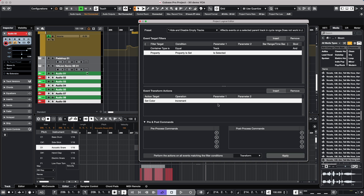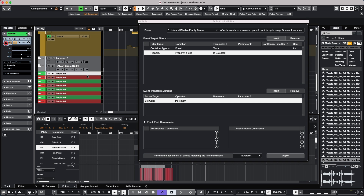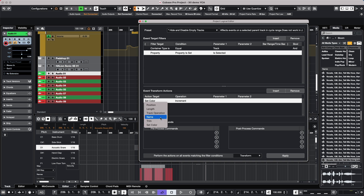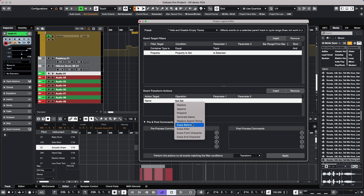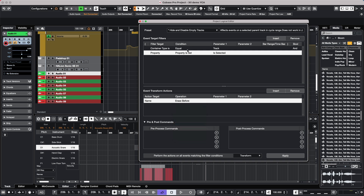We also have some new naming conventions. Let's say I have tracks named 'Audio 01', 'Audio 02' and I want to change the name. With our track selected, we go to Name in the transform section and there are new functions: erase before, erase after, erase front character, or erase end character. I can say 'Erase Before' and in Parameter One specify 'Audio 001'. The track name for 'Audio 01' will automatically change to just '01'. We can erase based on certain criteria.